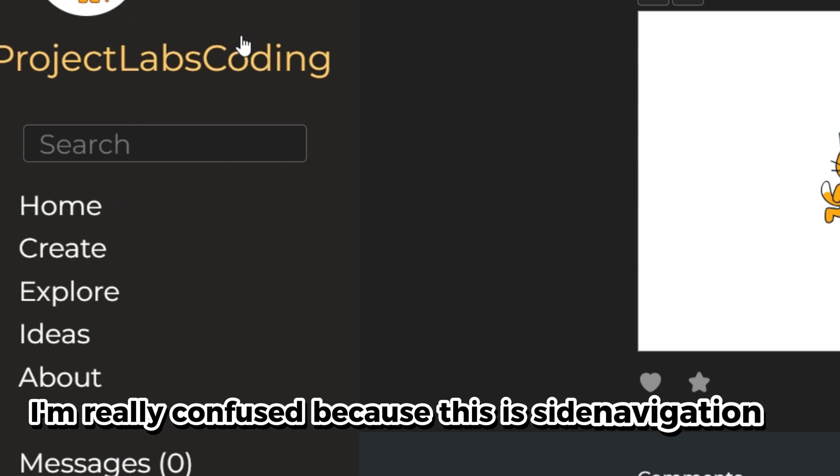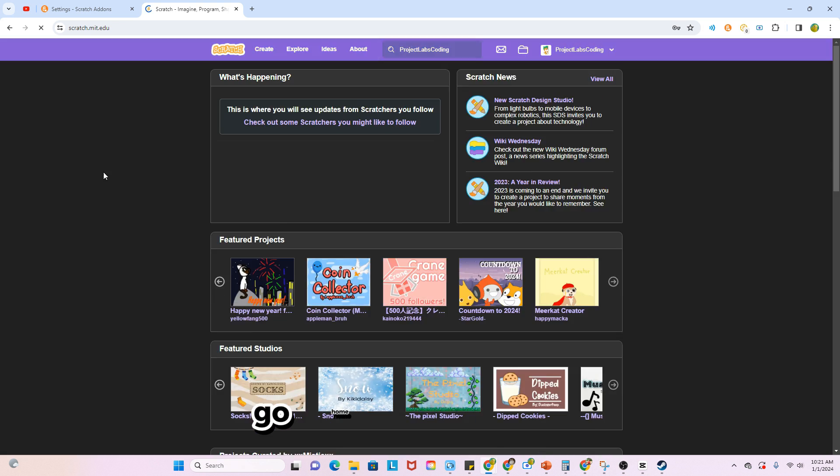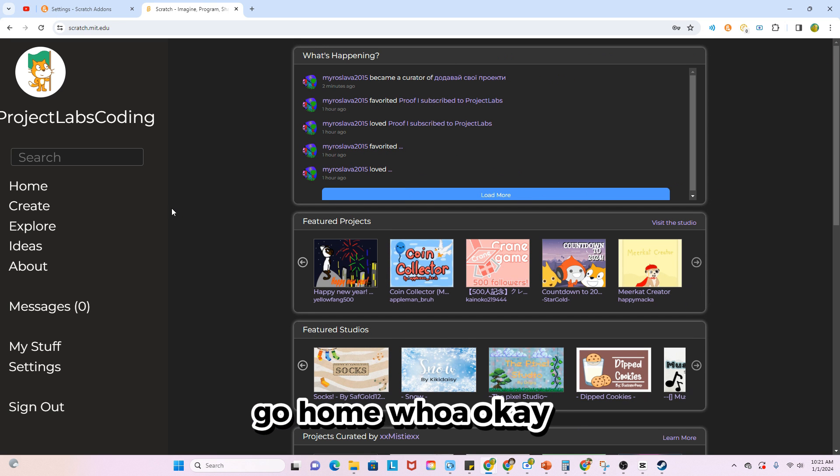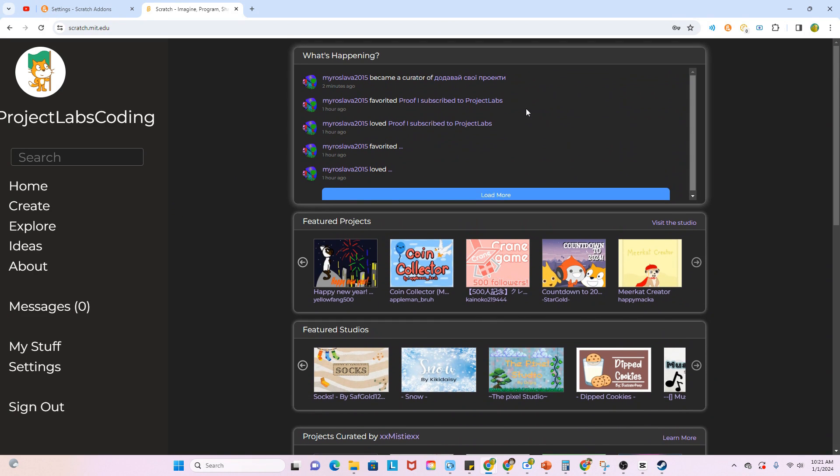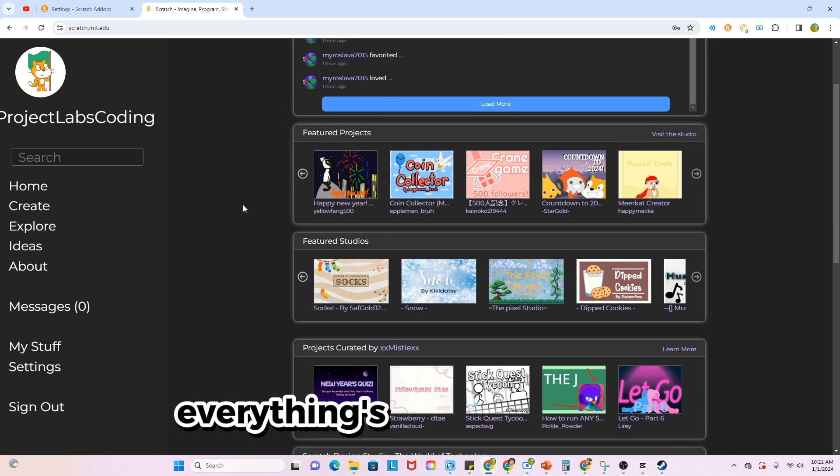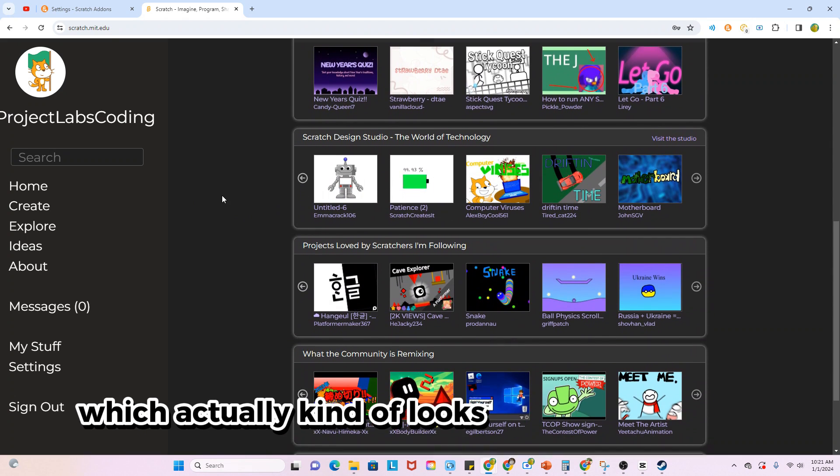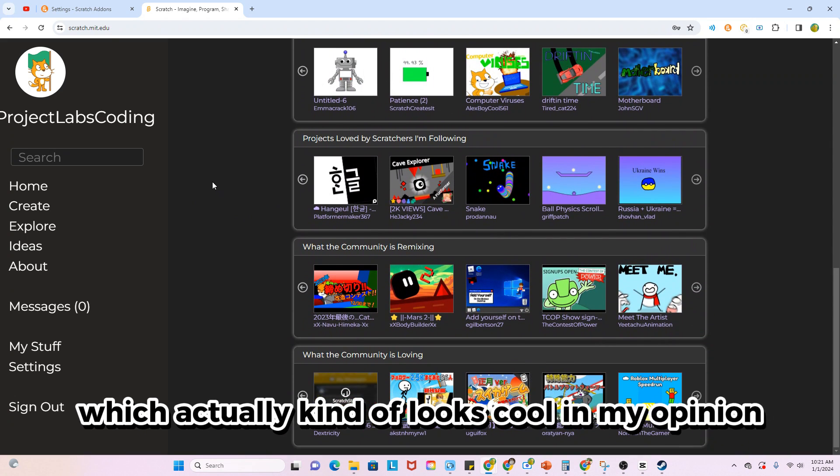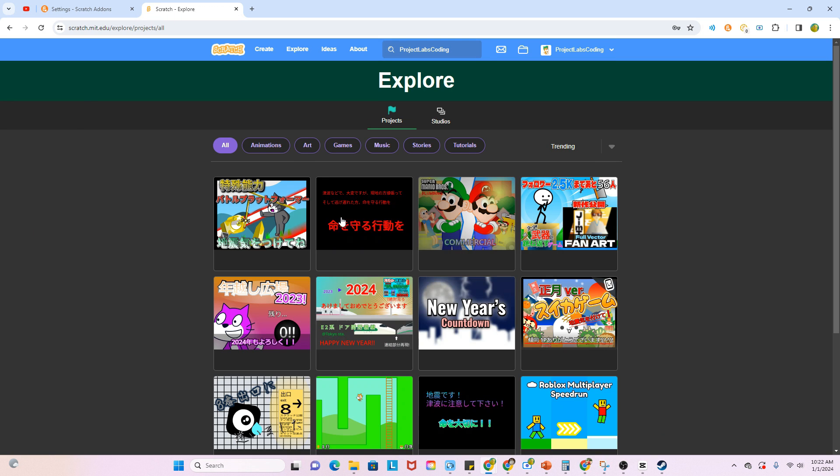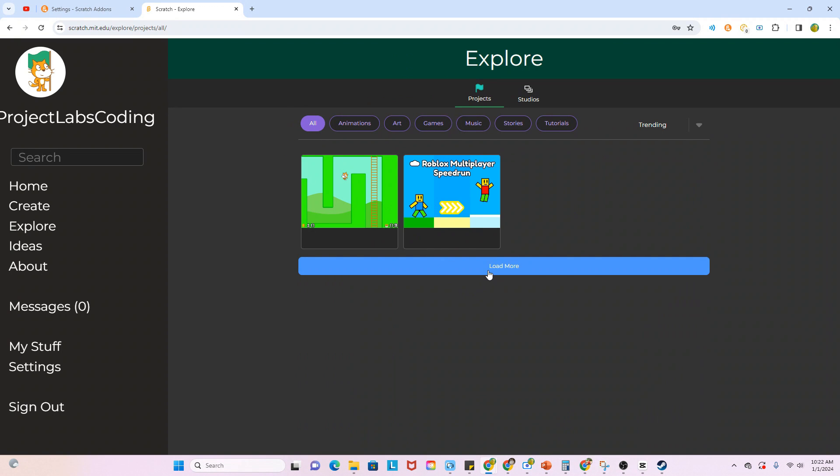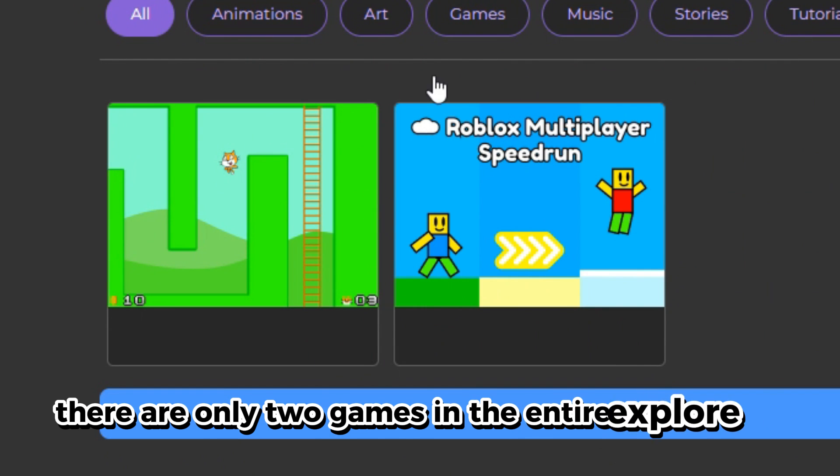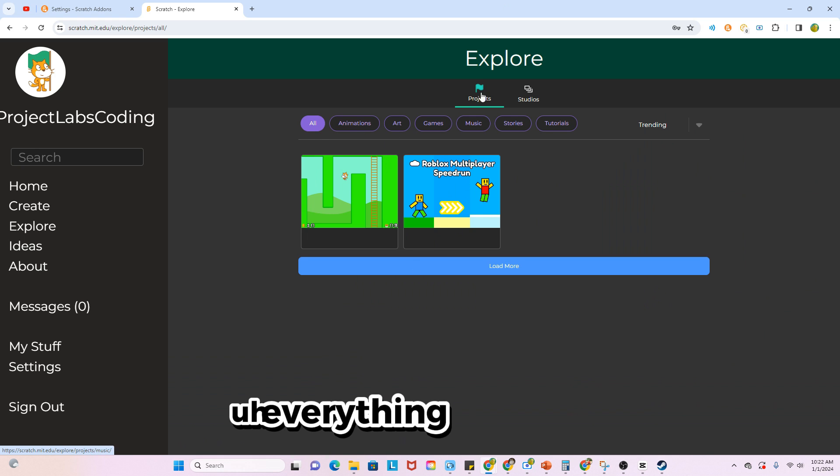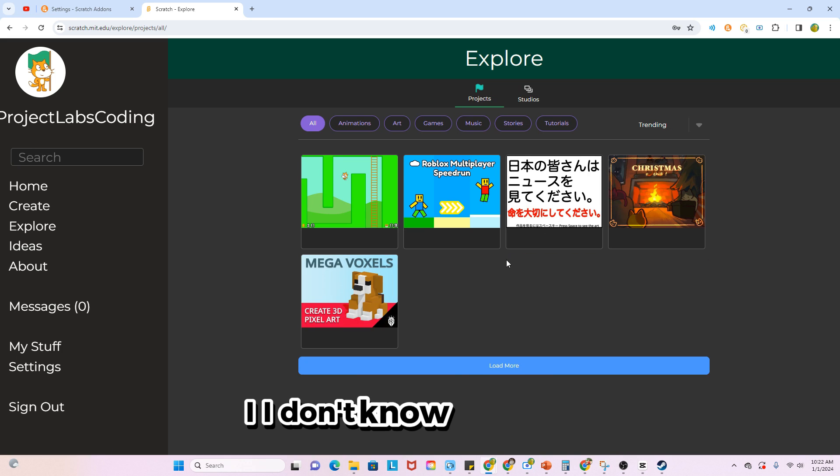Okay, well I'm really confused because this side navigation bar, go home. Whoa, okay, so this is new. Everything's kind of glowy now, which actually kind of looks cool in my opinion. Let's go to explore. Okay, so apparently there are only two games in the entire explore tab. Everything else is gone.